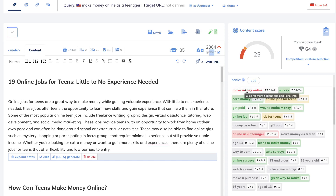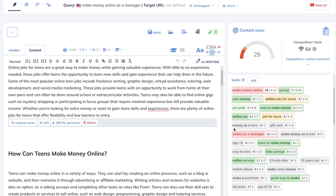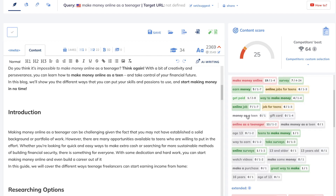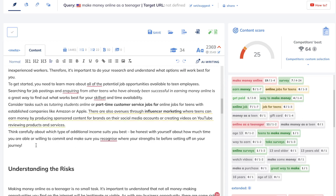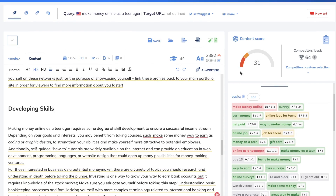You want to make sure you're including the target keyword and variations of it the ideal number of times. Keywords in red mean you've added them too many times — usually I leave those as is, since you don't want to keyword stuff. Keywords in green mean you've added them the ideal amount. Keywords in yellow mean you need to add them a couple more times. Keywords in white mean you haven't added them at all. Just click on those specific keywords, copy them, and find wherever it makes sense to add them in. After adding the missing keywords, our content score already increased from 26 to 31.